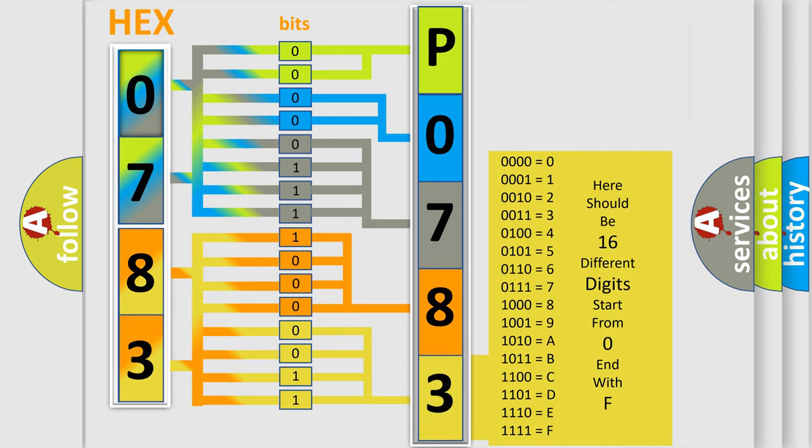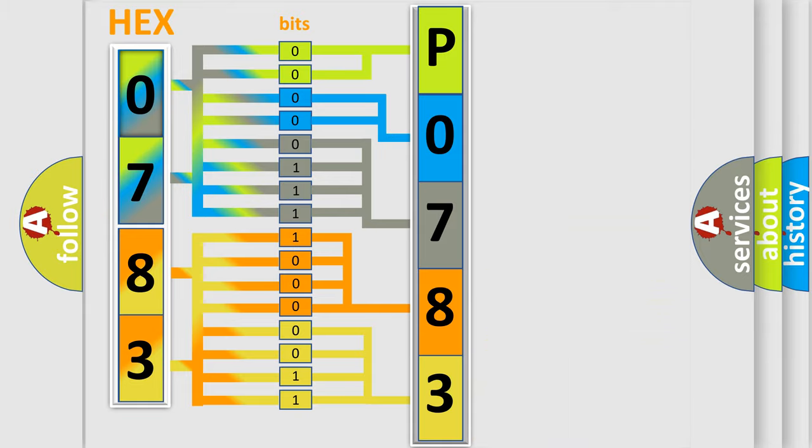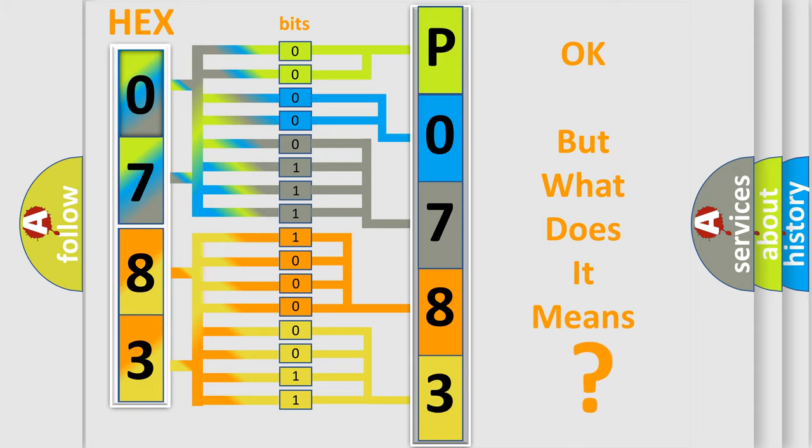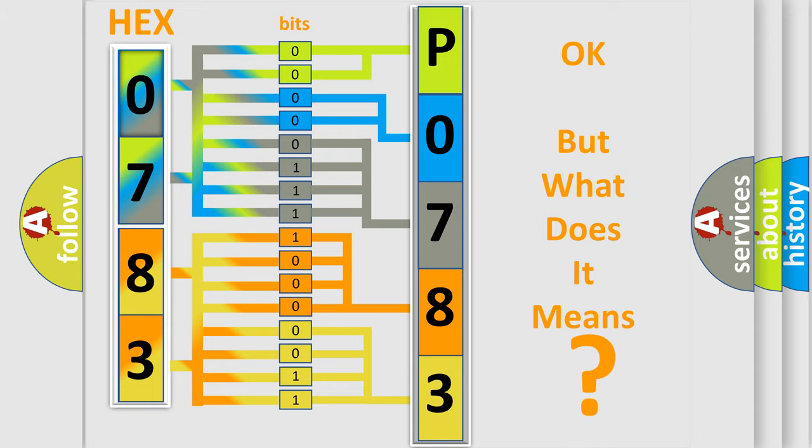We now know in what way the diagnostic tool translates the received information into a more comprehensible format. The number itself does not make sense to us if we cannot assign information about what it actually expresses.